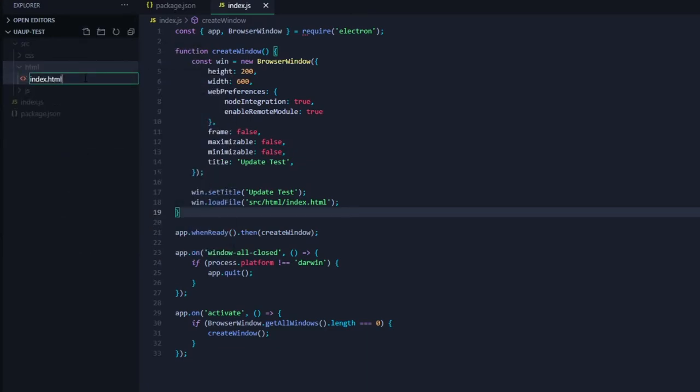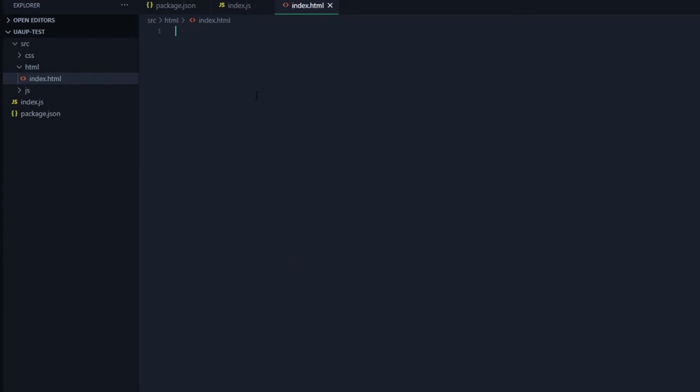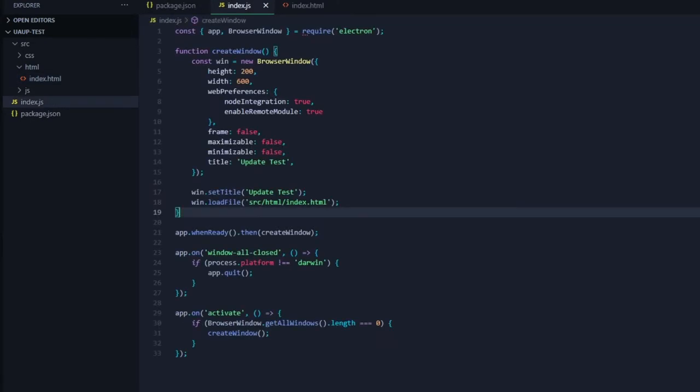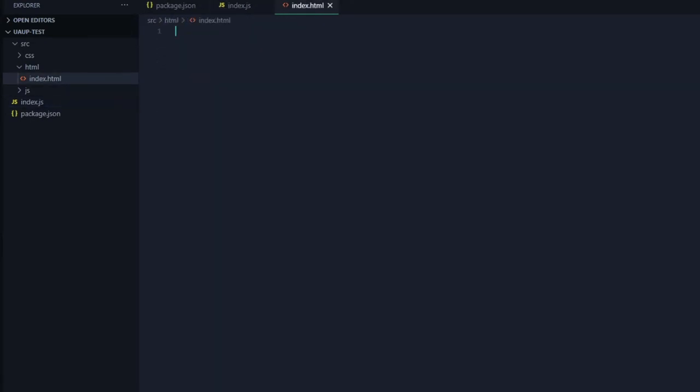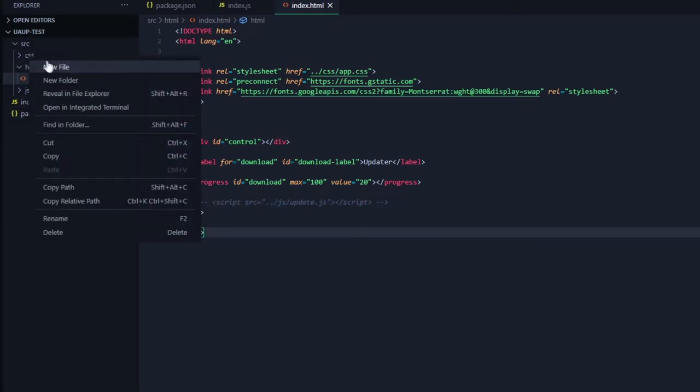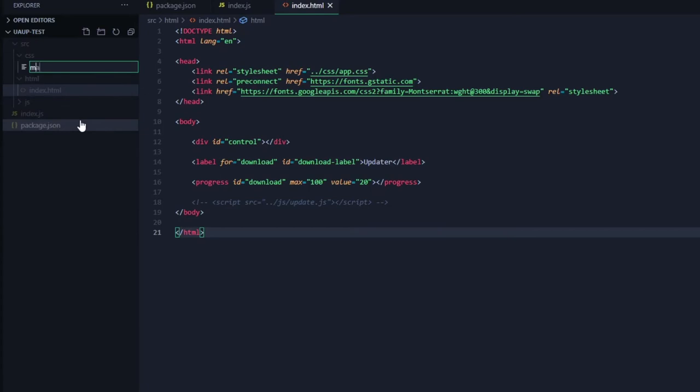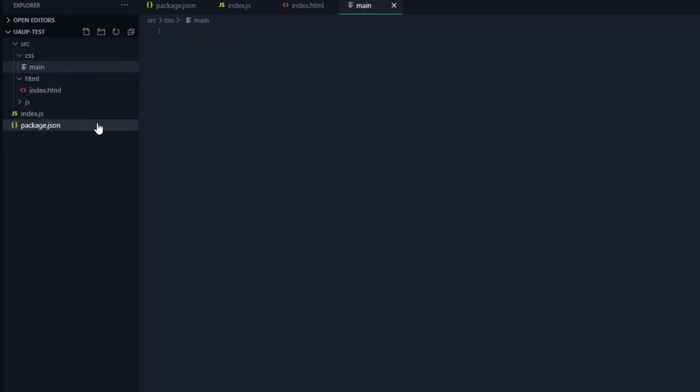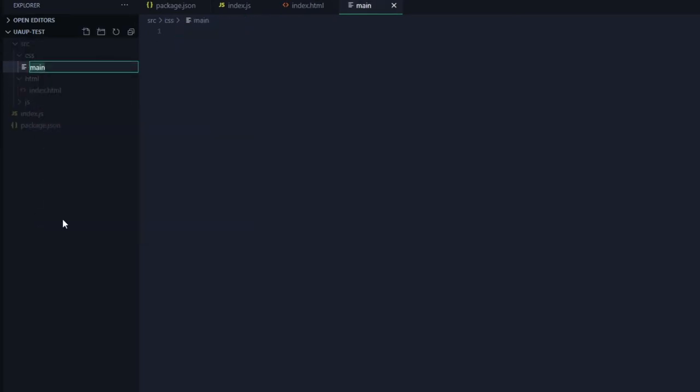Inside our html we'll create our index.html. All of the source code for this project will be on my github. Link will be in the description. Here's our basic index.html and our app.css.